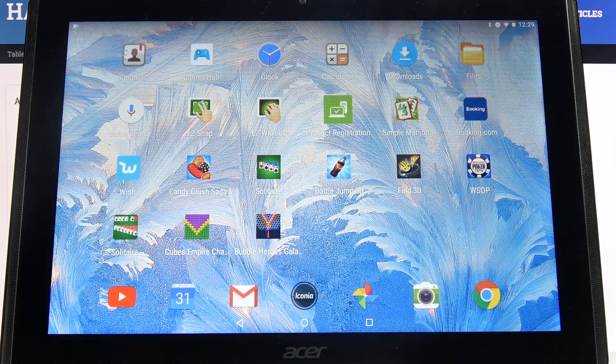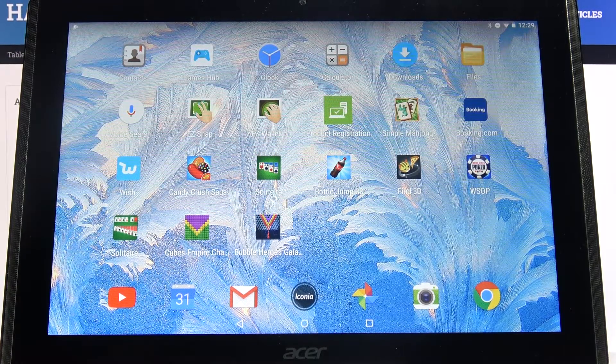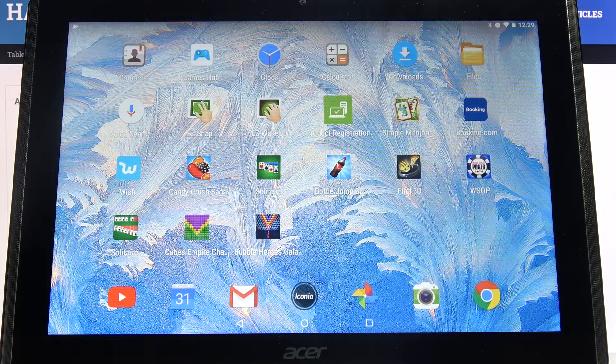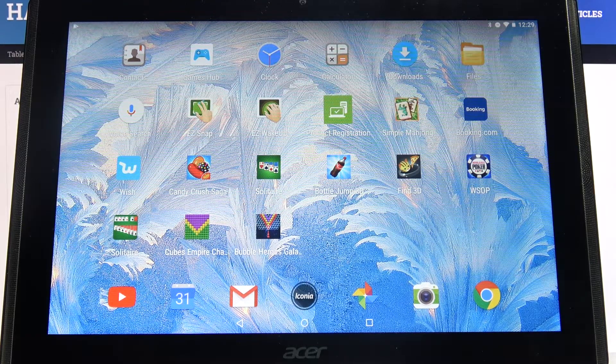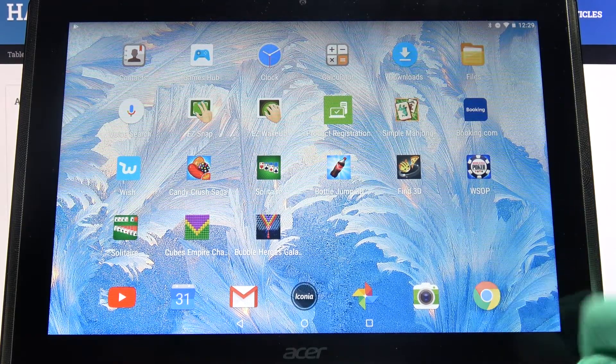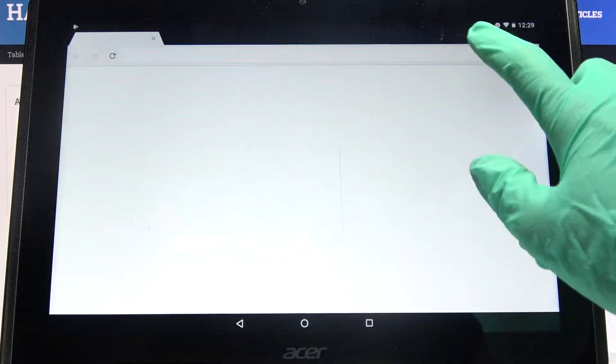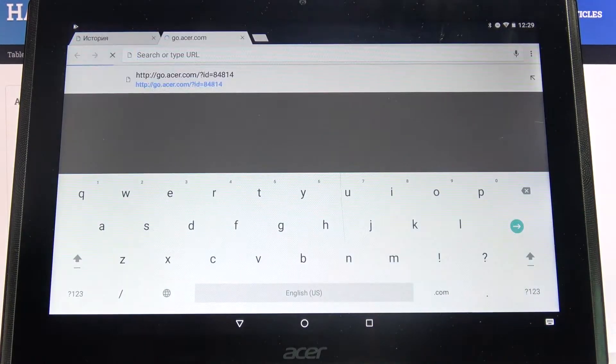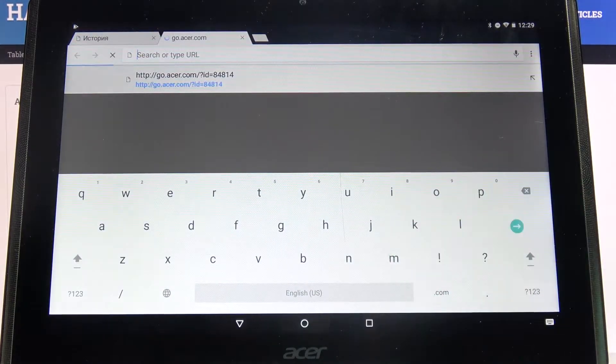Hi, in front of me is Acer B3A40 Iconia 110 and today I would like to show you how you can change the mobile keyboard on this device.